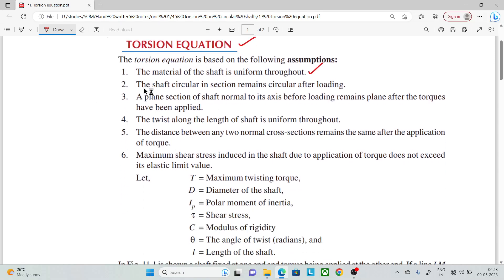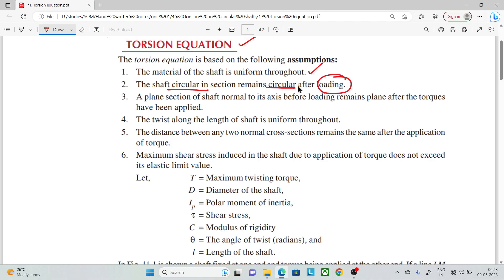The next assumption is that the shaft, which is circular in cross-section, remains circular after loading. So if you load it, the circular section is maintained.